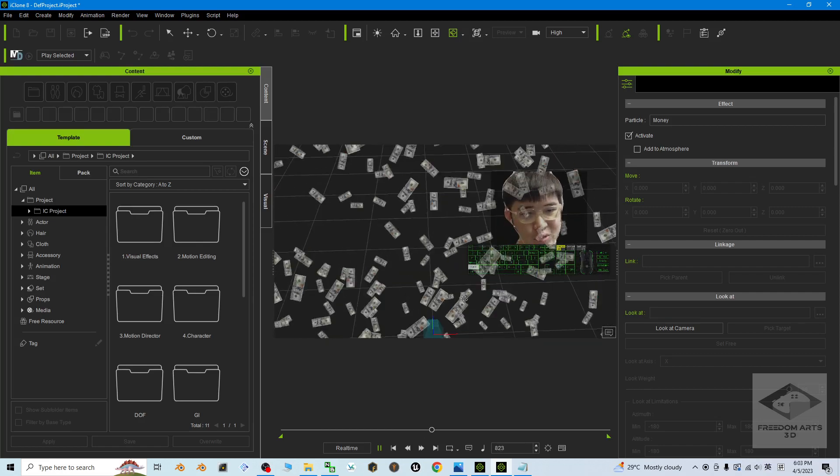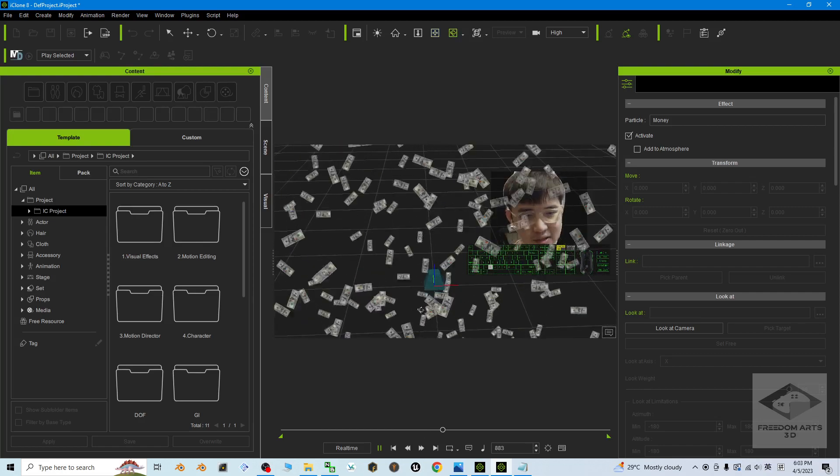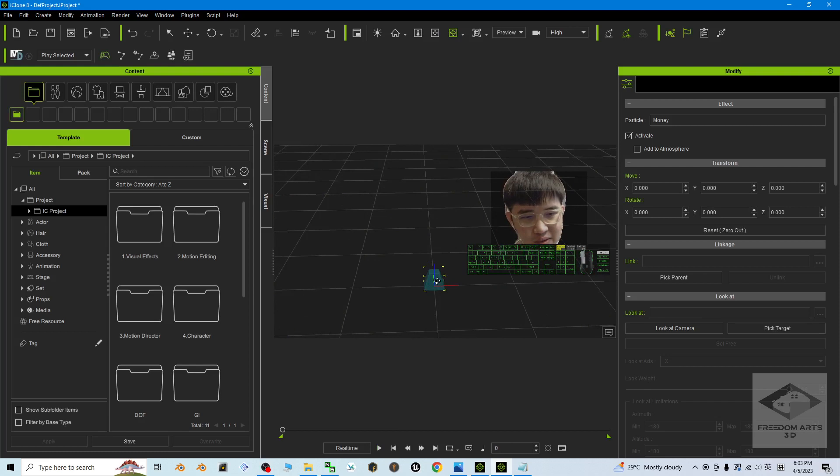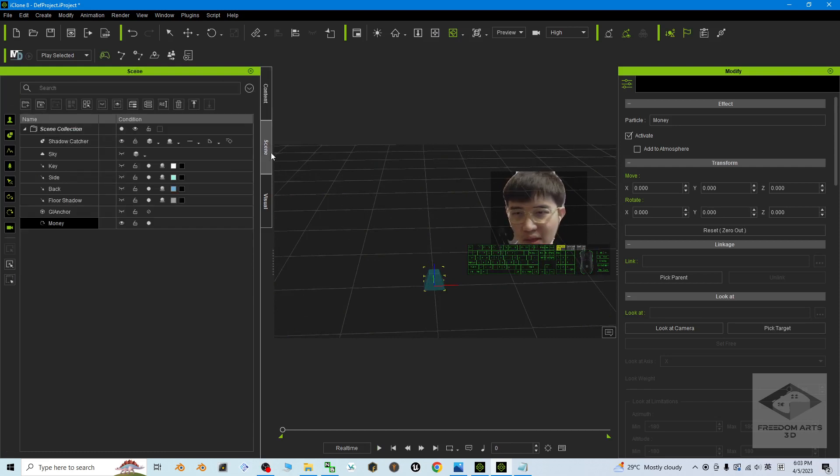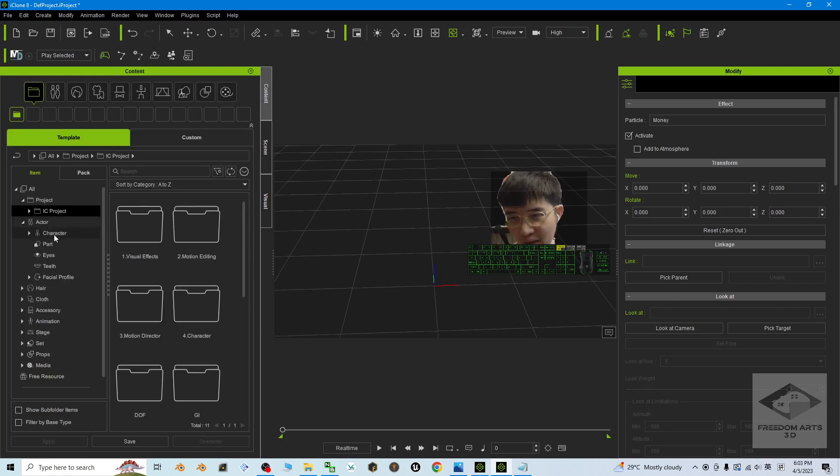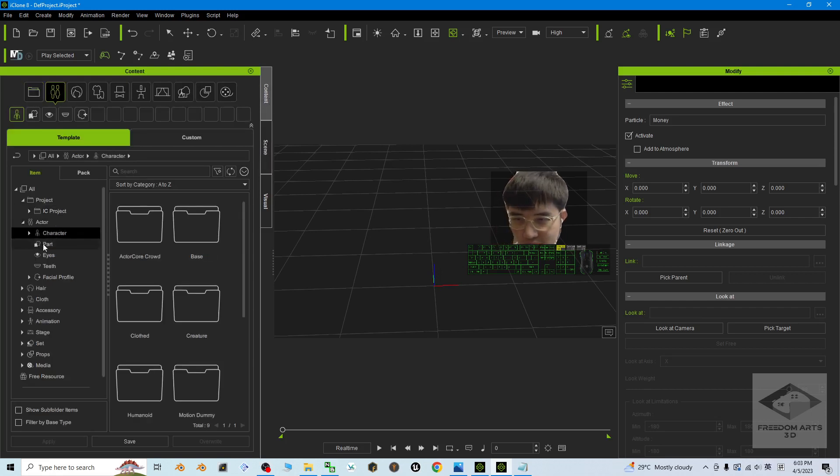You can focus on this here. Then these things, you can go to the scene and just hide them. At the same time, you can drag an iClone 8 logo from here.